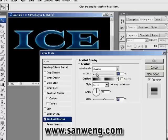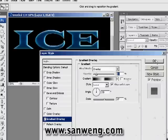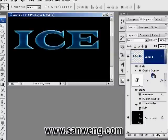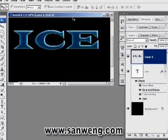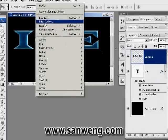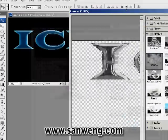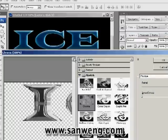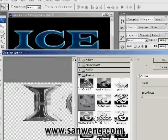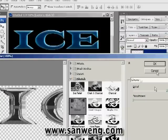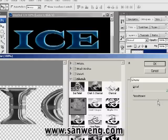Now we're going to rasterize this layer again by doing the same thing: create a blank layer, select them both, and merge it again. Then next, we're going to apply the chrome effect by going to Filter Gallery, going down to Sketch and Chrome. Give it some smoothness and detail as much as you like.